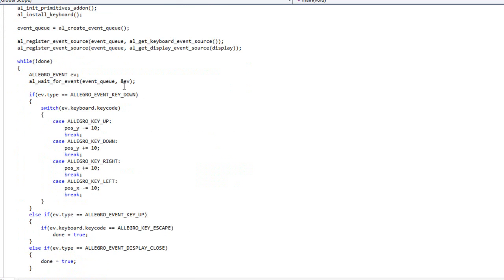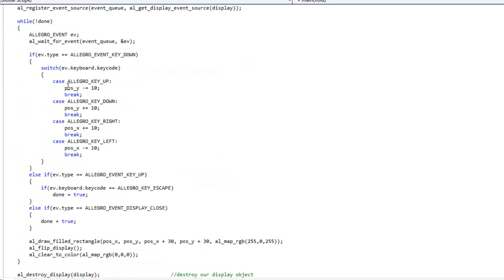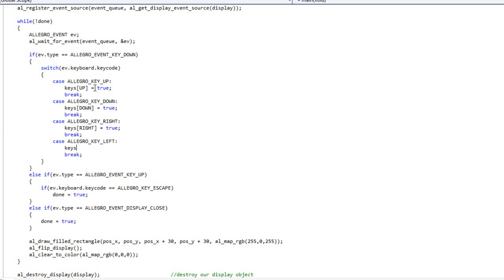So now let's modify our key events to better use this code. Inside our key down we are directly moving our object, and we're going to modify that. Instead, what we'll do is just change the array — set our flag to let the array know that the key is pressed down, and then handle what that means later. So if key UP is pressed down, I'm going to do keys[UP] equals true. Likewise if key DOWN, keys[DOWN] equals true. If key is RIGHT, keys[RIGHT] equals true. And keys[LEFT] equals true. Whenever we press a key down, it's going to set this to true.